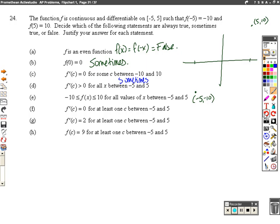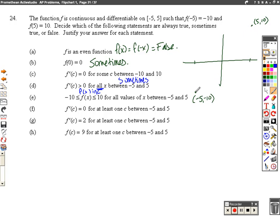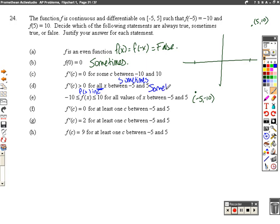Does the slope have to be bigger than 0 for all x's between negative 5 and 5? Meaning, does f of x have to increase for all values between negative 5 and 5? No. It could — we could connect these with a straight line and slope would be positive for all values. However, we could have a graph that goes up and down and up and down, and ends up at 5, and now the slope would be negative for regions in between. So not necessarily true, making it sometimes true.